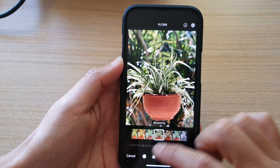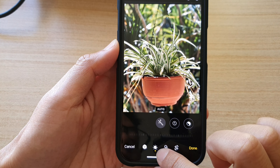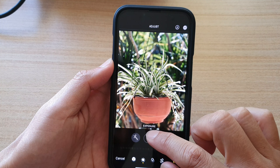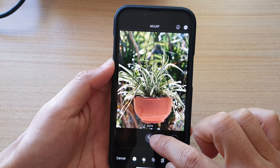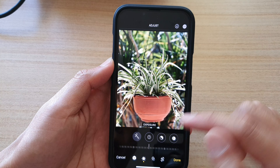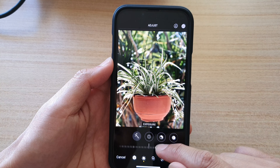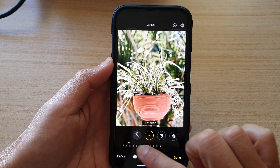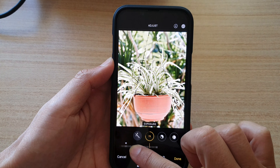If you choose the color and lighting option, in the top navigation bar there is an auto option that you could choose, or you can manually adjust the color, such as the exposure of the picture.